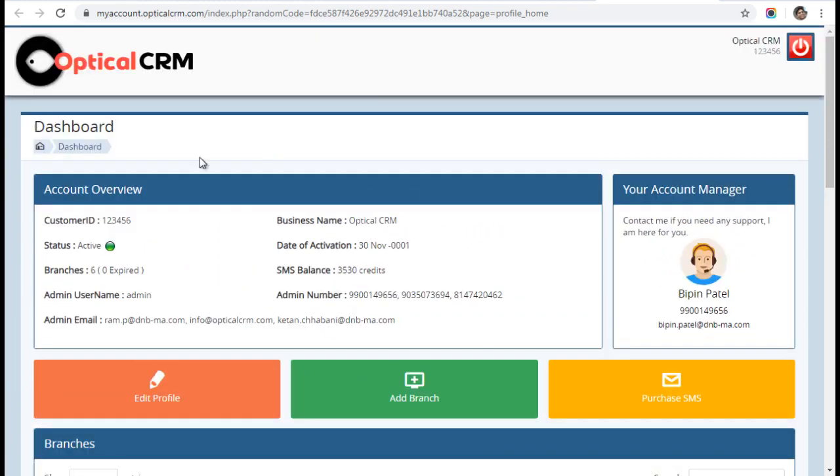This My Account feature will be enhanced in the future with more options. This will be a very convenient and easy method for OpticalCRM customers to manage their own accounts and make payments seamlessly without delay or waiting for anyone to approve.